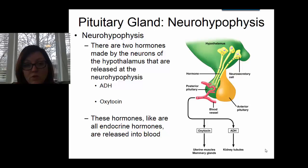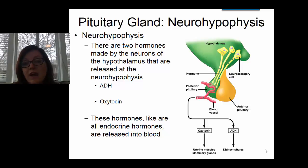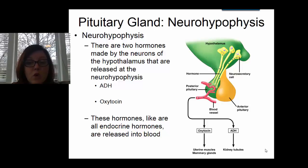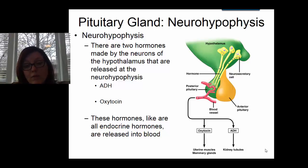The neurohypophysis is going to release two hormones: antidiuretic hormone, better known as ADH, and oxytocin. ADH is very important for regulating blood pressure and blood volume, whereas oxytocin is involved with the process of labor and the human sexual response. These two hormones are released by the ends of axons at the neurohypophysis, but they are actually made by the neuron cell bodies up in the hypothalamus. So technically, while these hormones are made in the hypothalamus, they are released at the neurohypophysis.